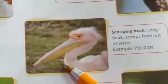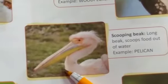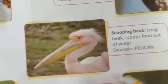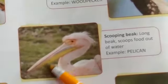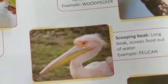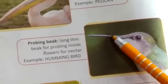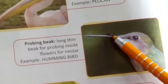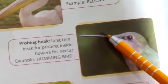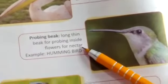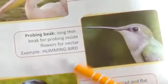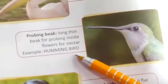Scooping beak: Long beak that scoops food out of water. Example: Pelican. Probing beak: Long, thin beak for probing inside flowers for nectar. Nectar means the juice of a flower. Example: Hummingbird.